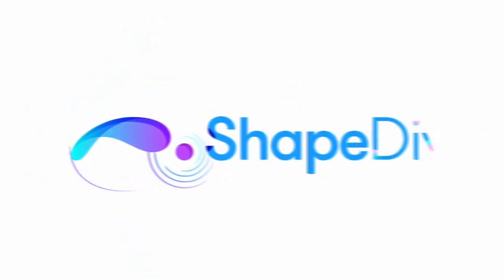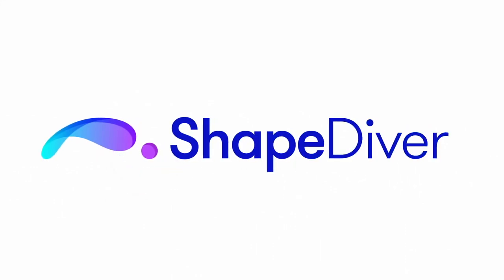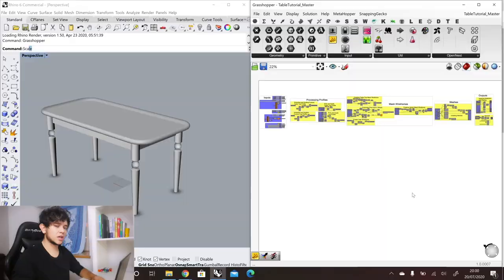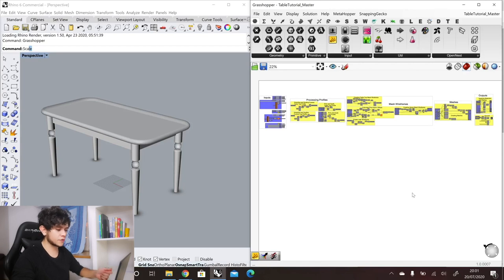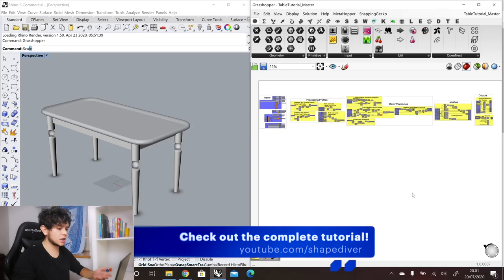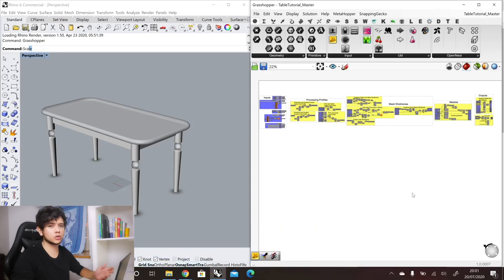So let's get started. Here we have the final definition of our table configurator model with all the steps that we covered in the previous videos. If you haven't seen those videos, you can go to our channel and find the complete series where we explain how to create this definition. You can also download this definition in the description.